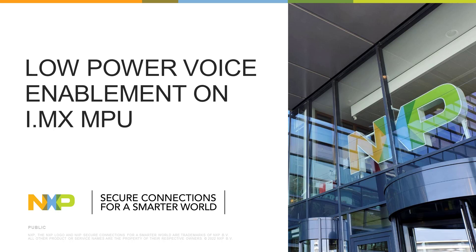Hello everyone, let me introduce you to Low Power Voice Enablement on i.MX MPUs.